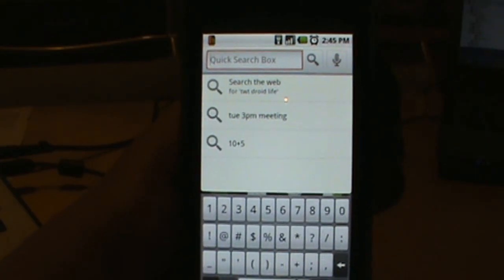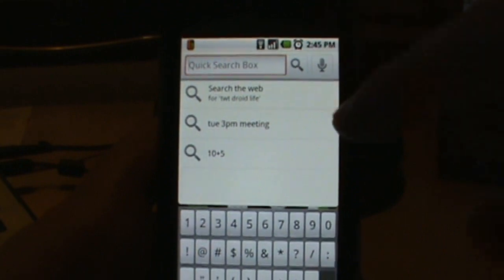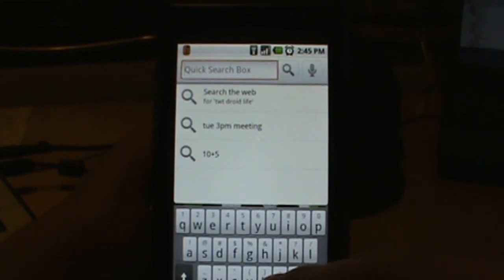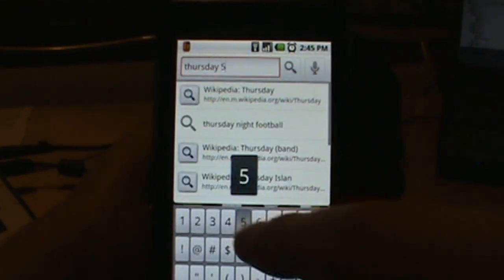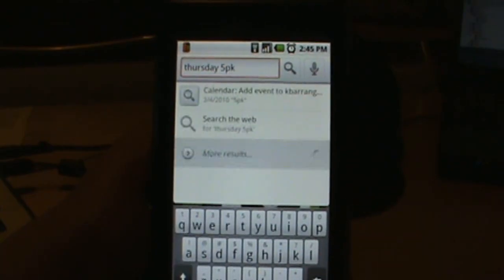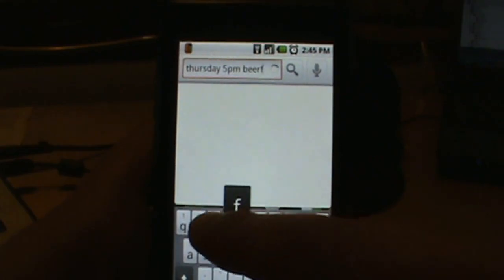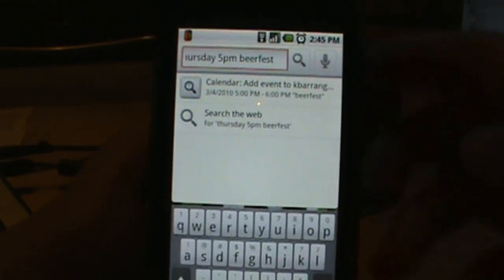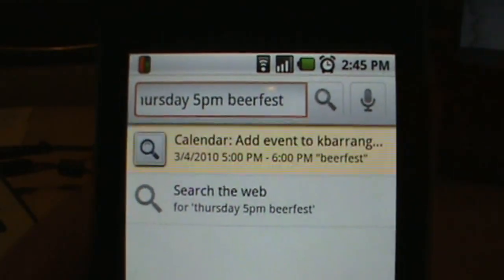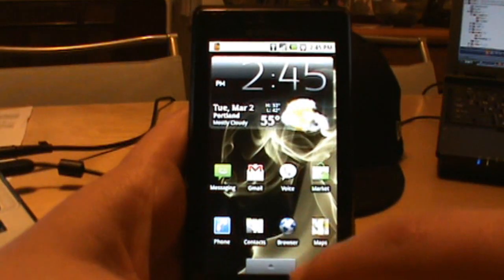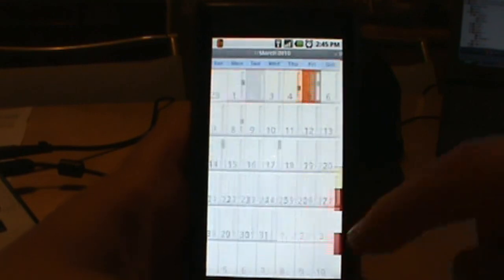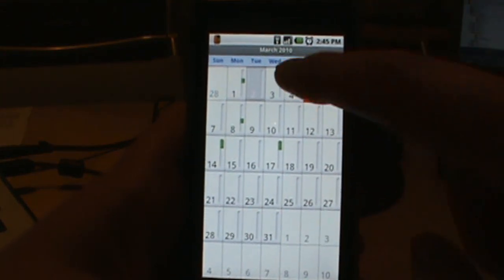Let's add something to the calendar. We'll type in: Thursday, 5 p.m., Beer Fest. It gives us the option that says Calendar — Add Event. Tap on that and it says event added. Now if I go in and look at my calendar and click on Thursday, there we go — it just added that 5 p.m. Beer Fest. Pretty cool!